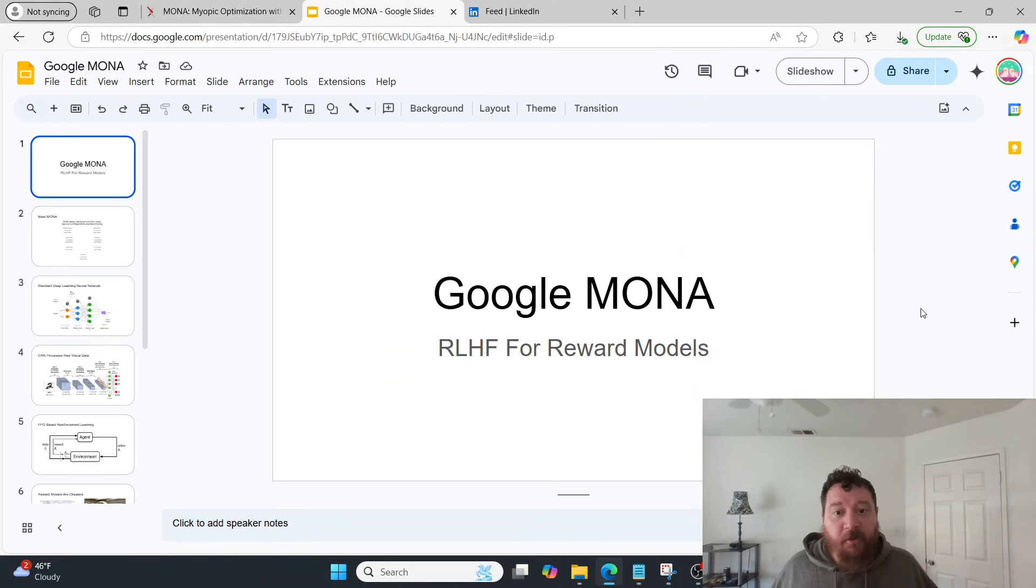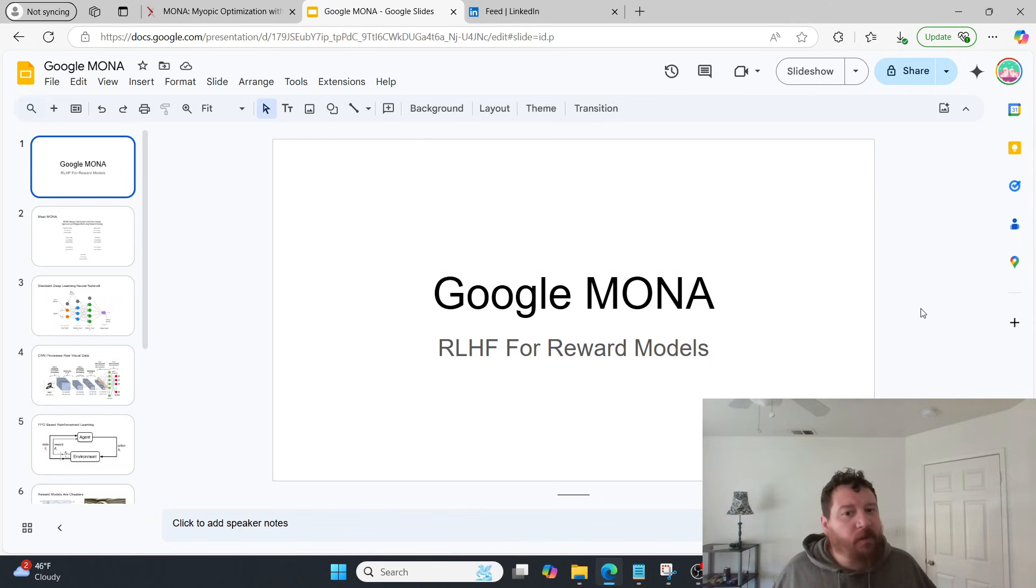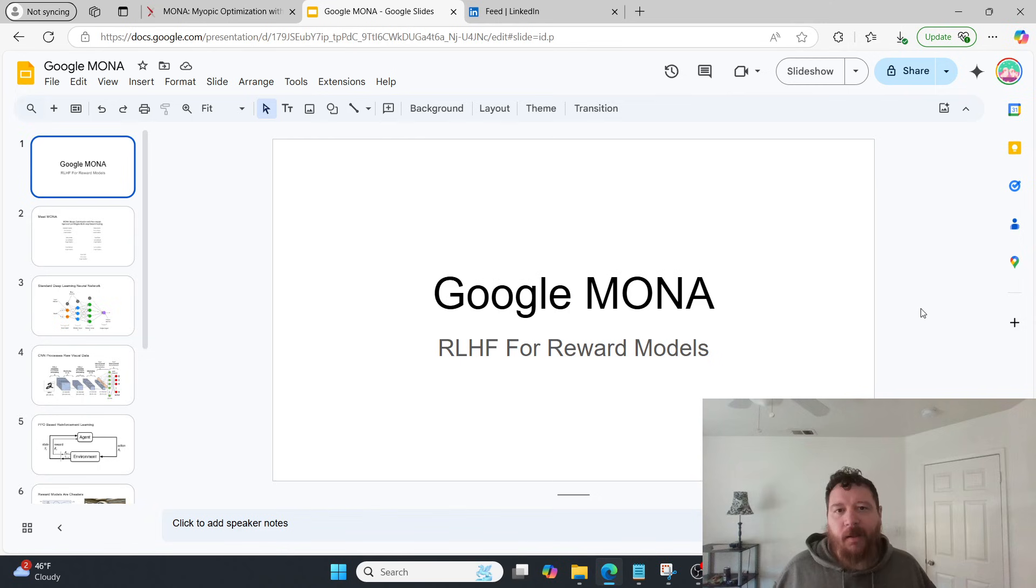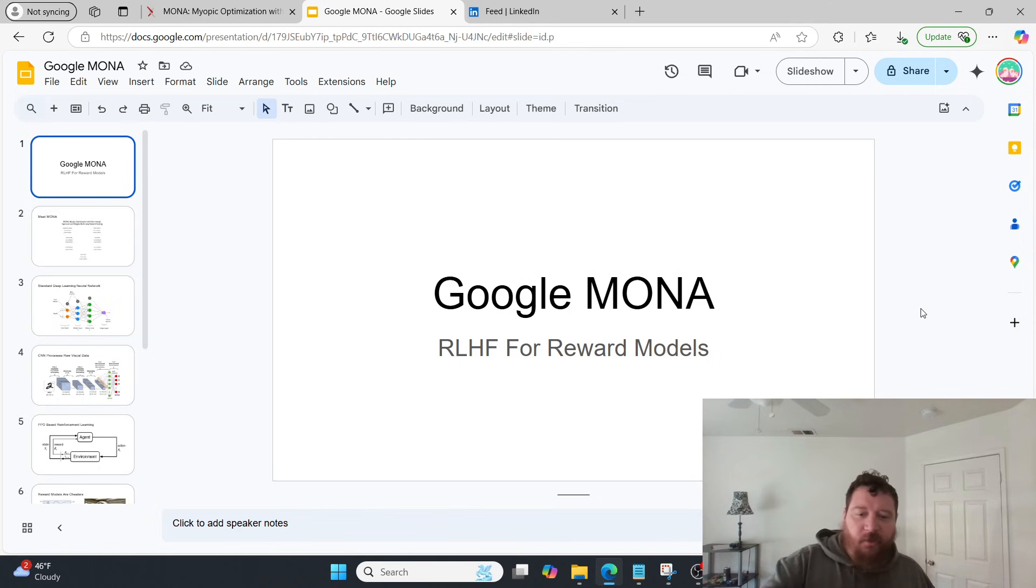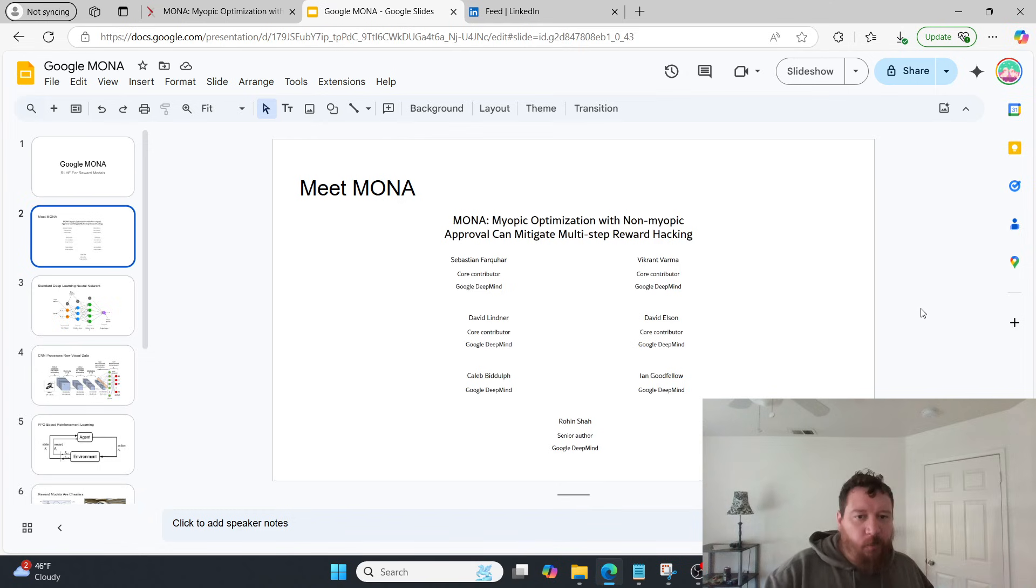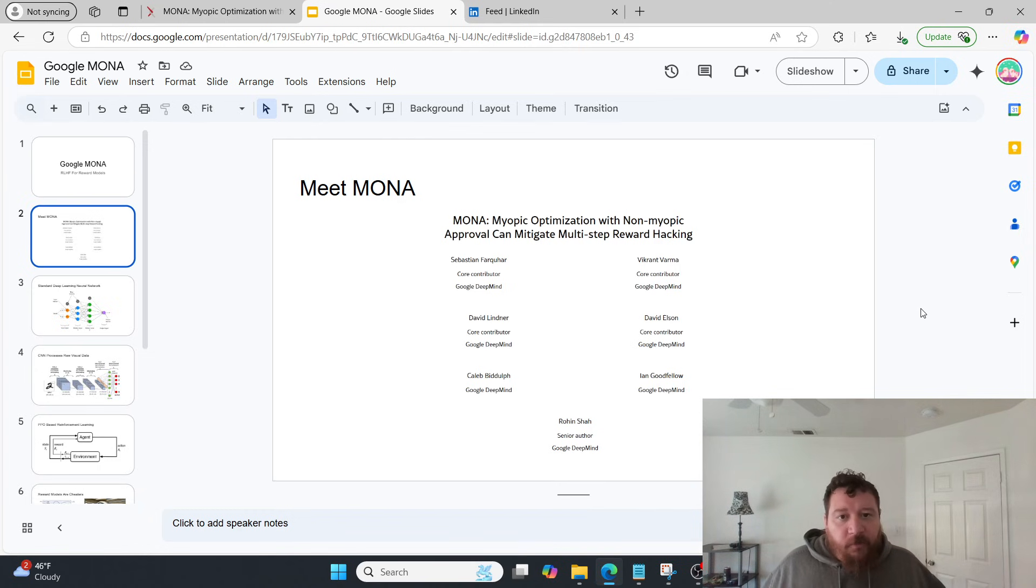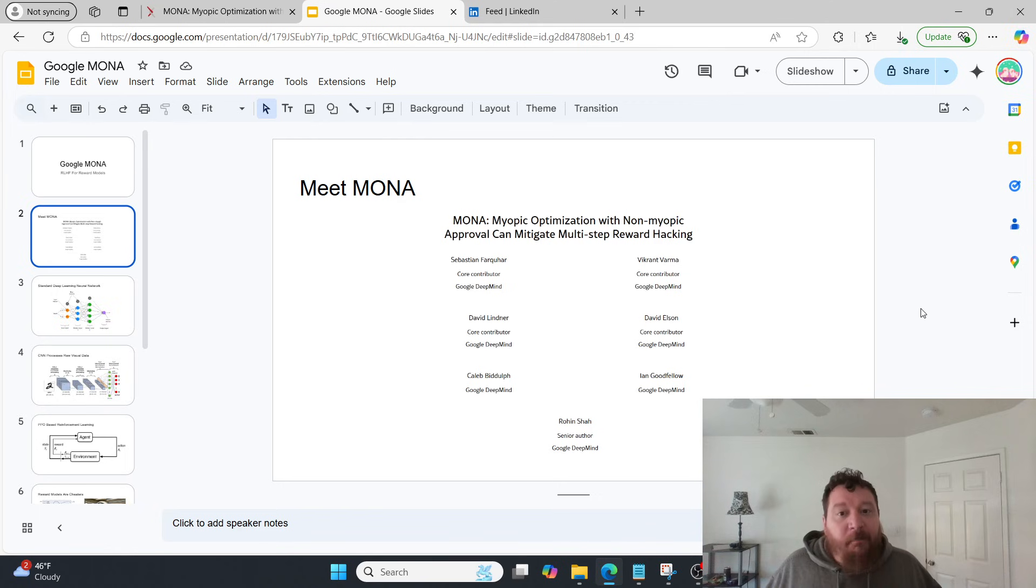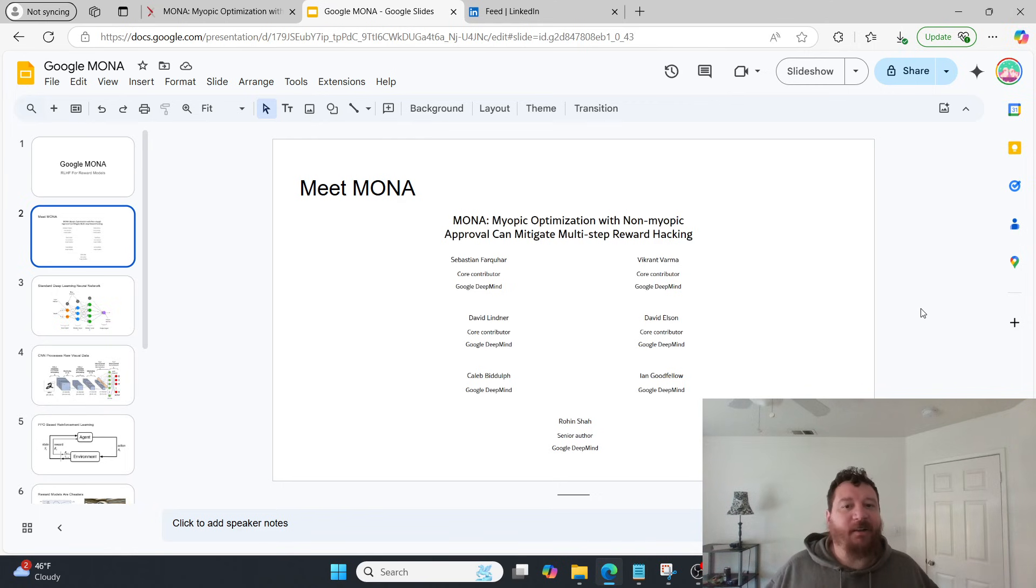Hey everybody, so today I'm going to talk to you about Google Mona, which is essentially reinforcement learning with human feedback for reward models. We'll dive very specifically into exactly what Mona does and its innovations as we go through. Starting off with the research paper itself, the research paper is titled Mona Myopic Optimization with Non-Myopic Approval Can Mitigate Multi-Step Reward Hacking. So I understand why they call it Mona.